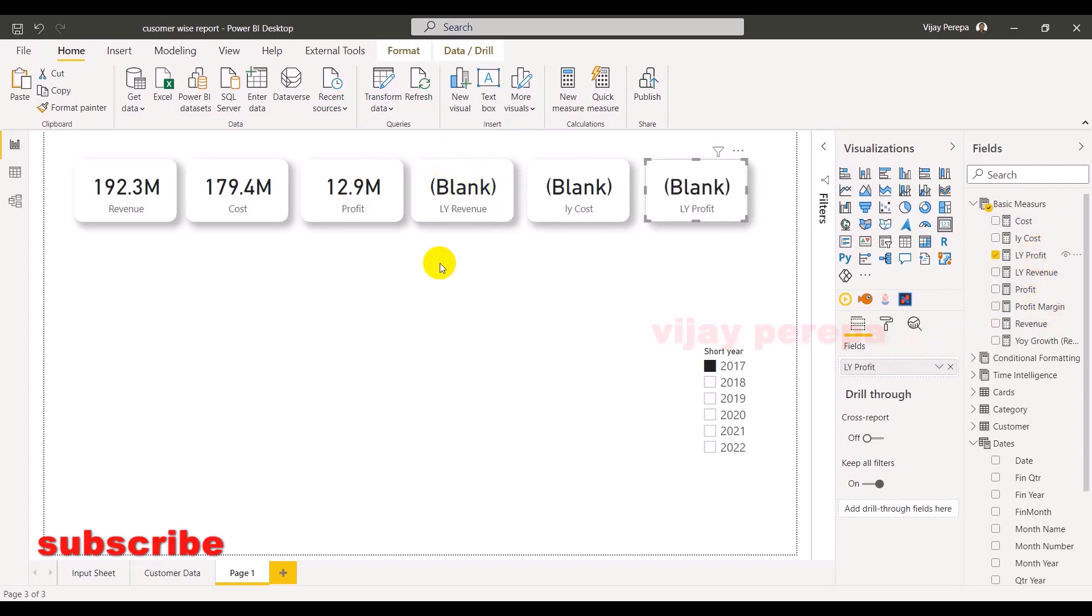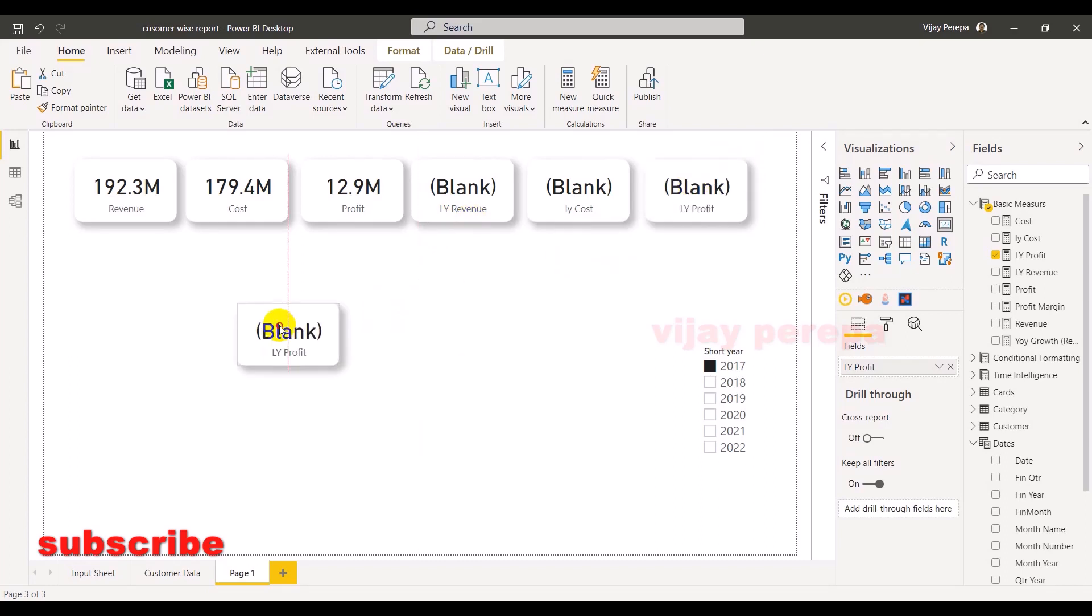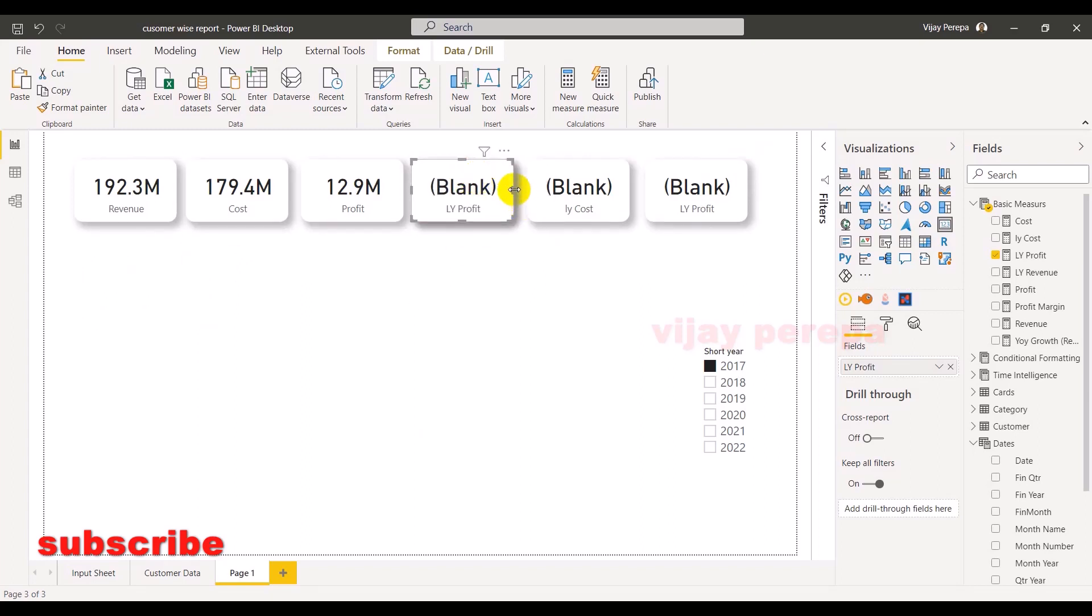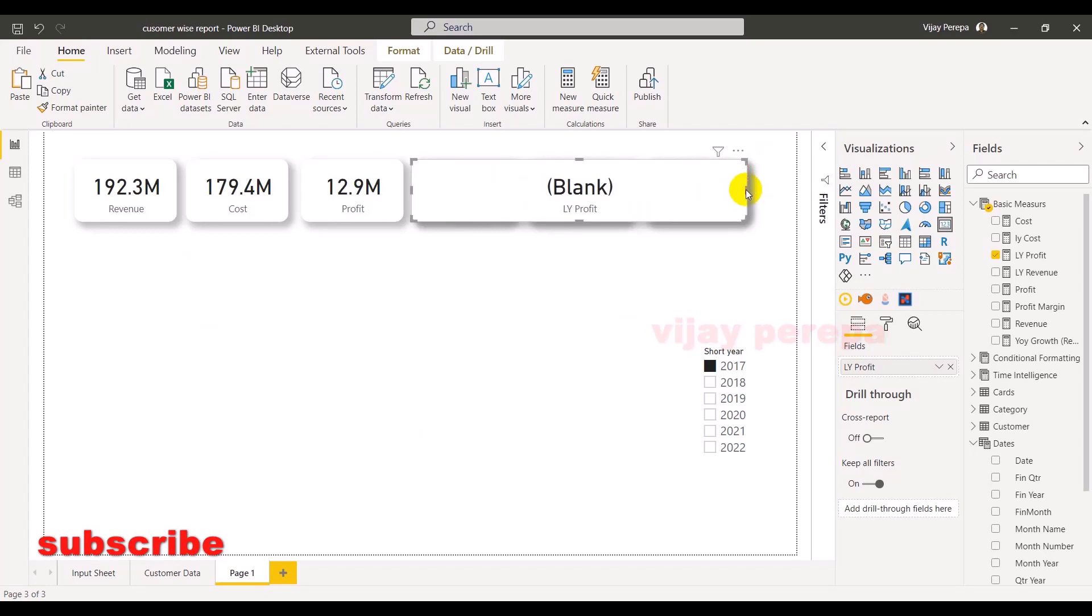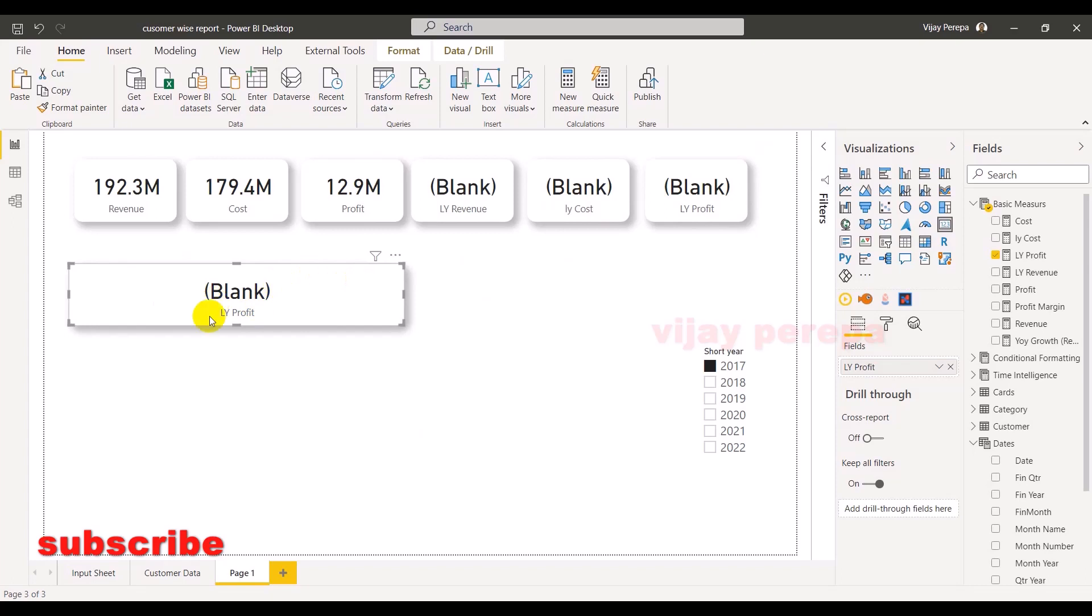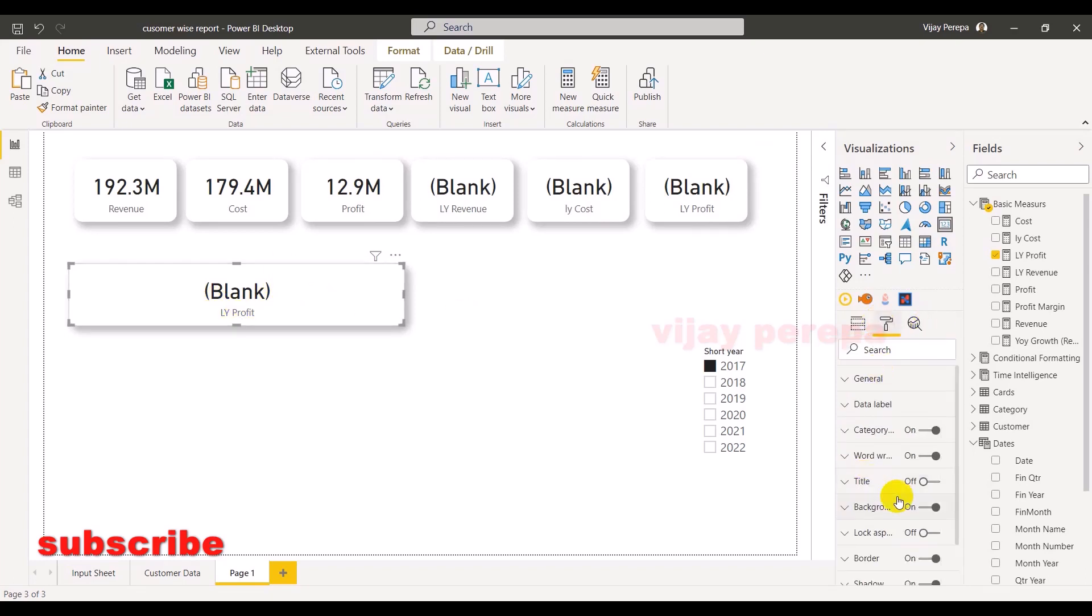So this is the problem statement. Now we don't want these blanks. I want an indicator, for that I need an extra card. So let me just borrow one card and now let me keep this card here. Rather, I can just align this card, I mean make the card as big as possible. And then let me keep it here. First of all, I don't want any background for this. So let me select it and say background off.